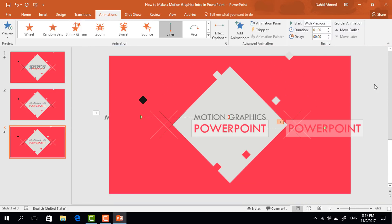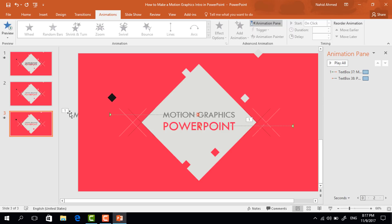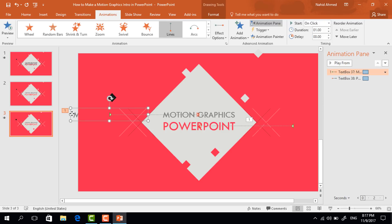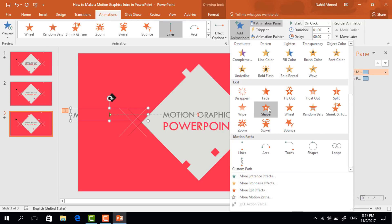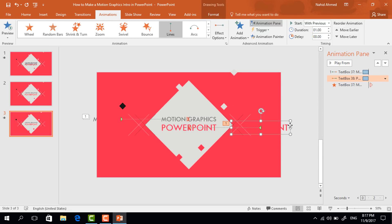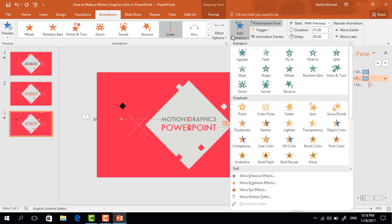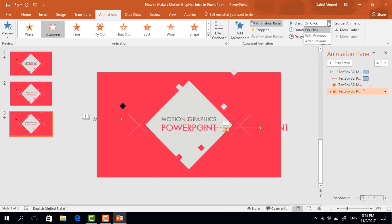Now to watch our animation status, click on Animation Pane. Then again select this animated text box and here we have to add another animation. Go to Add Animation and select Disappear. Set start After Previous and delay 0.25 second. This time select this second animated text box, go to Add Animation, select Disappear, and set start With Previous.